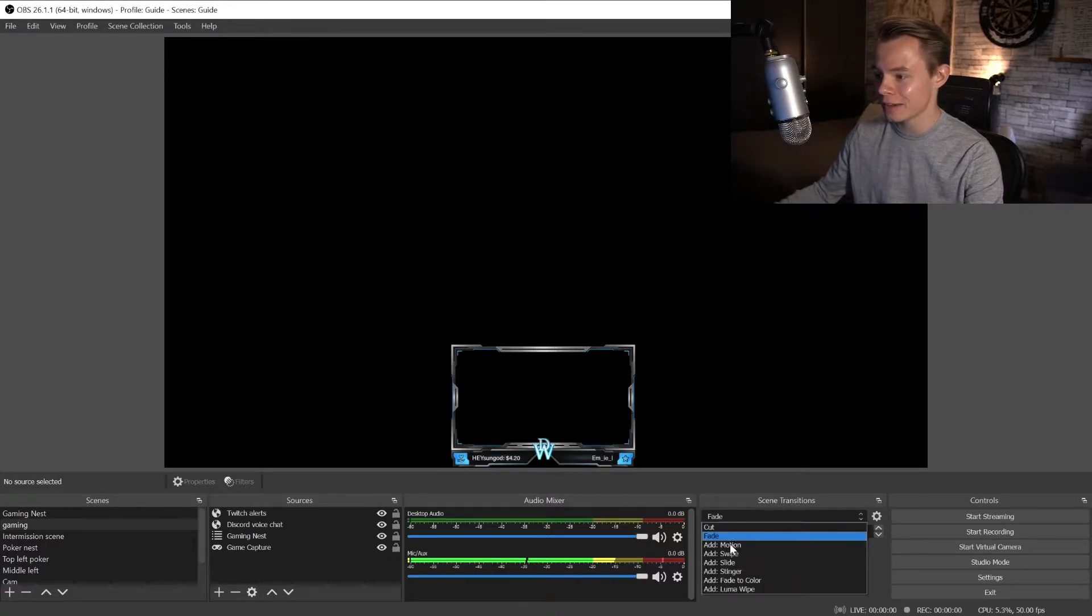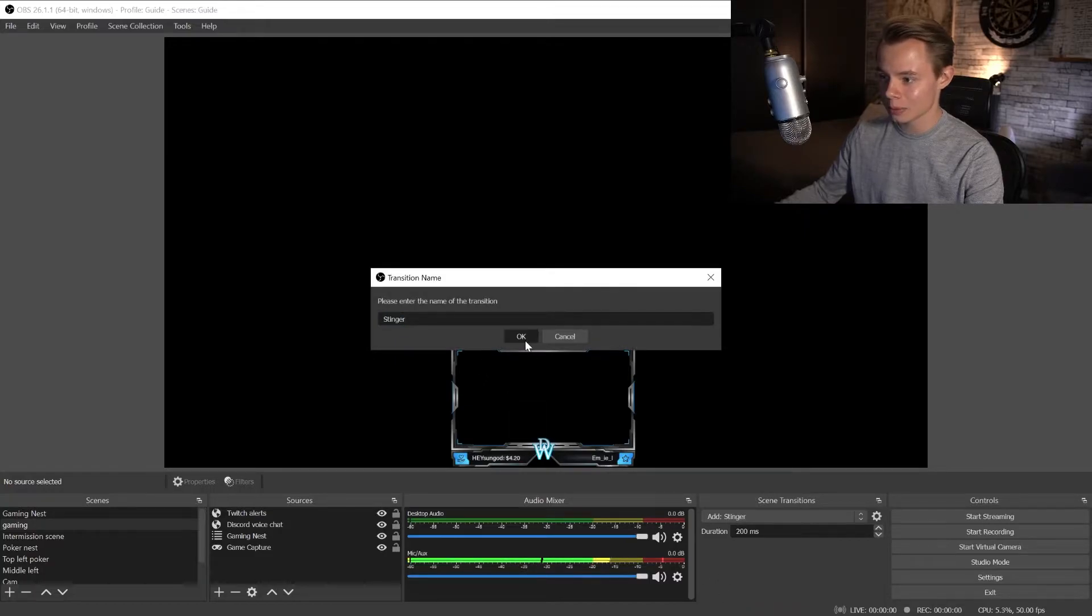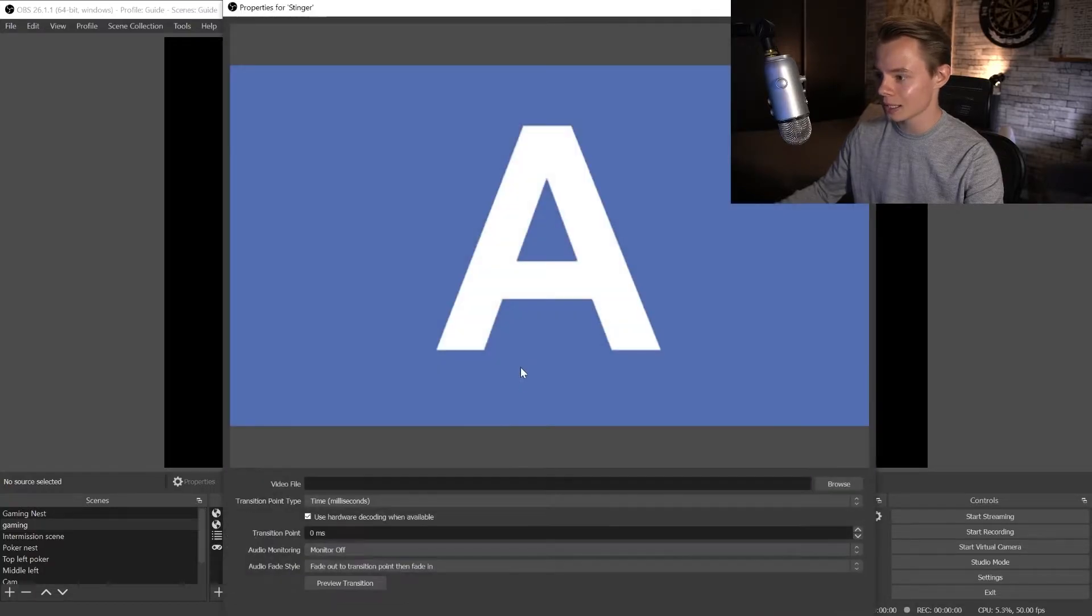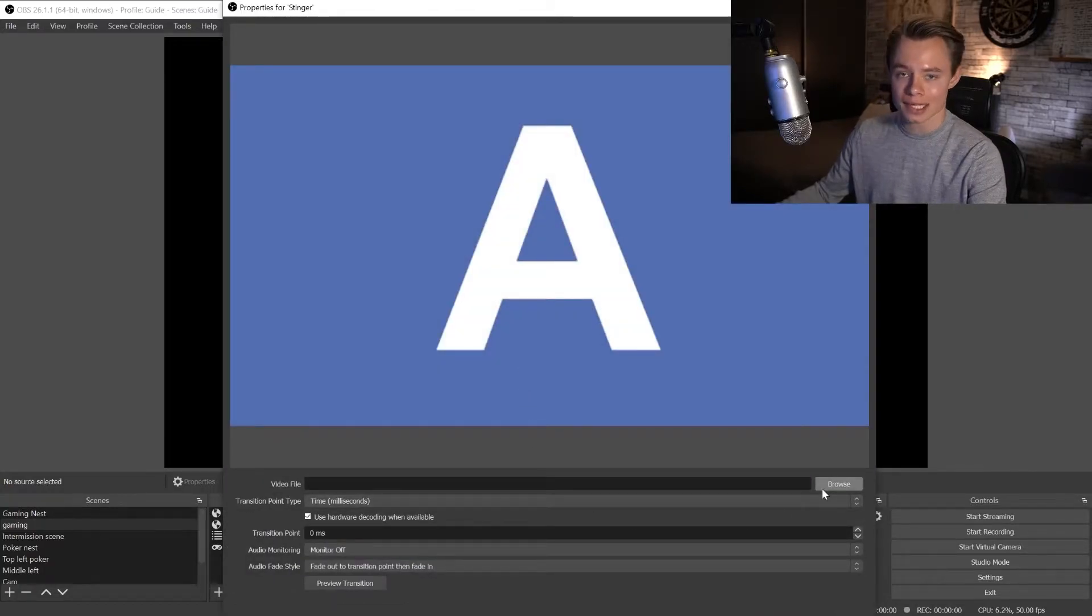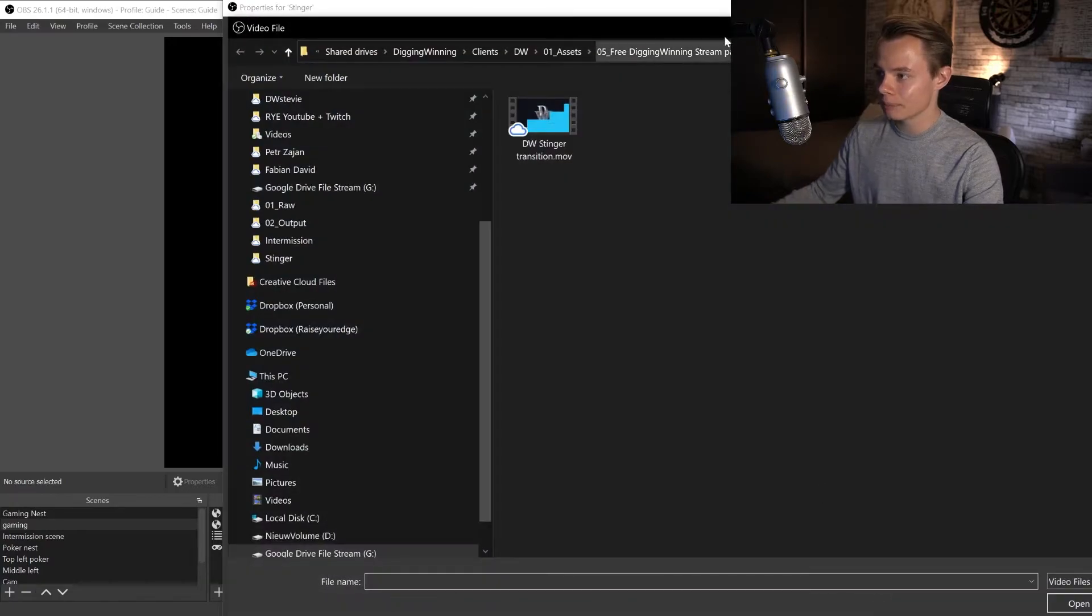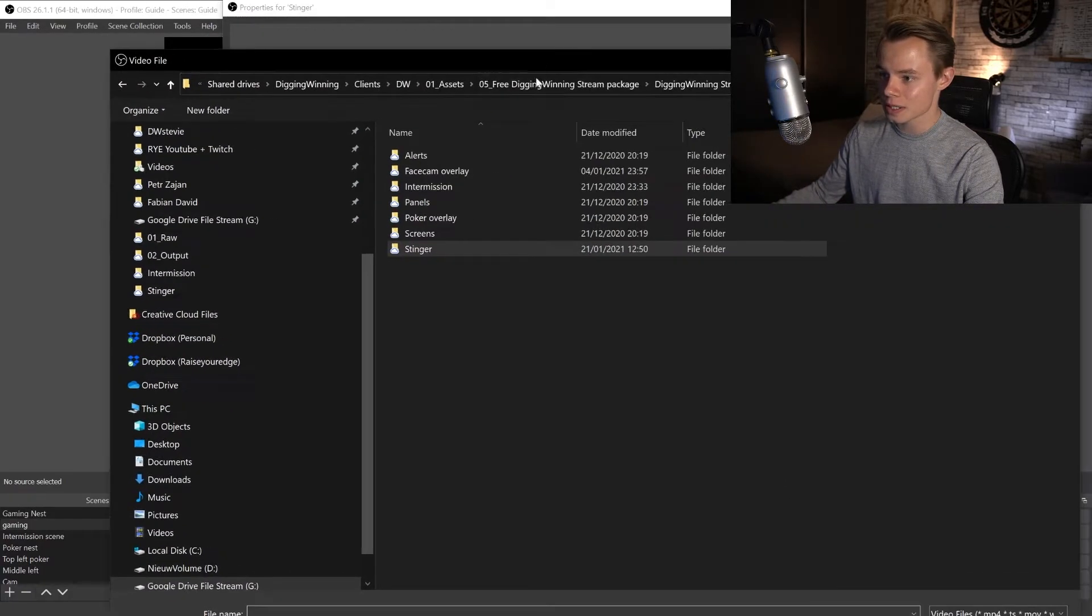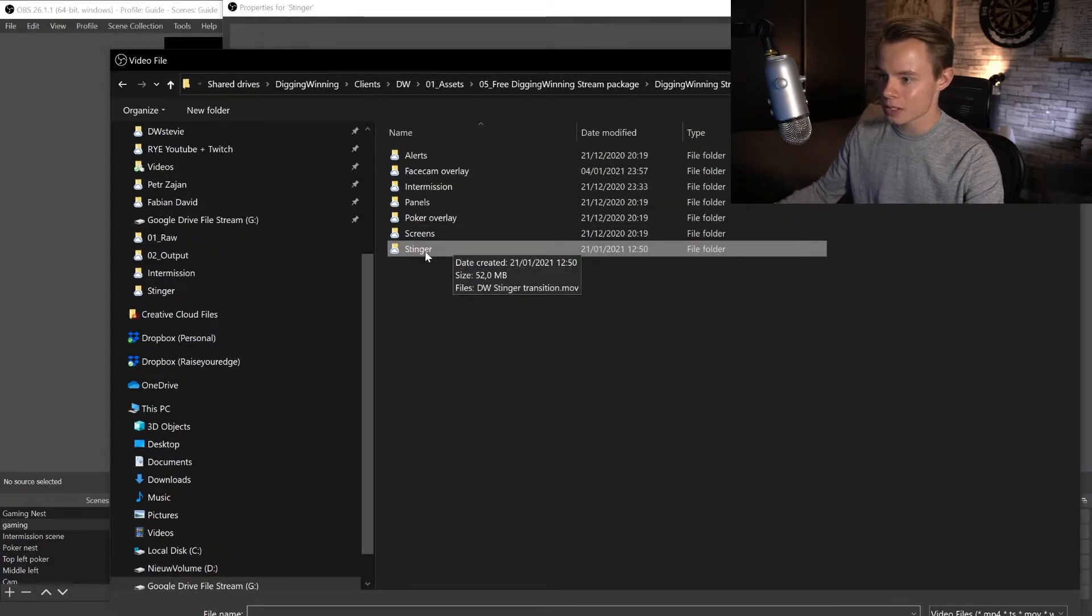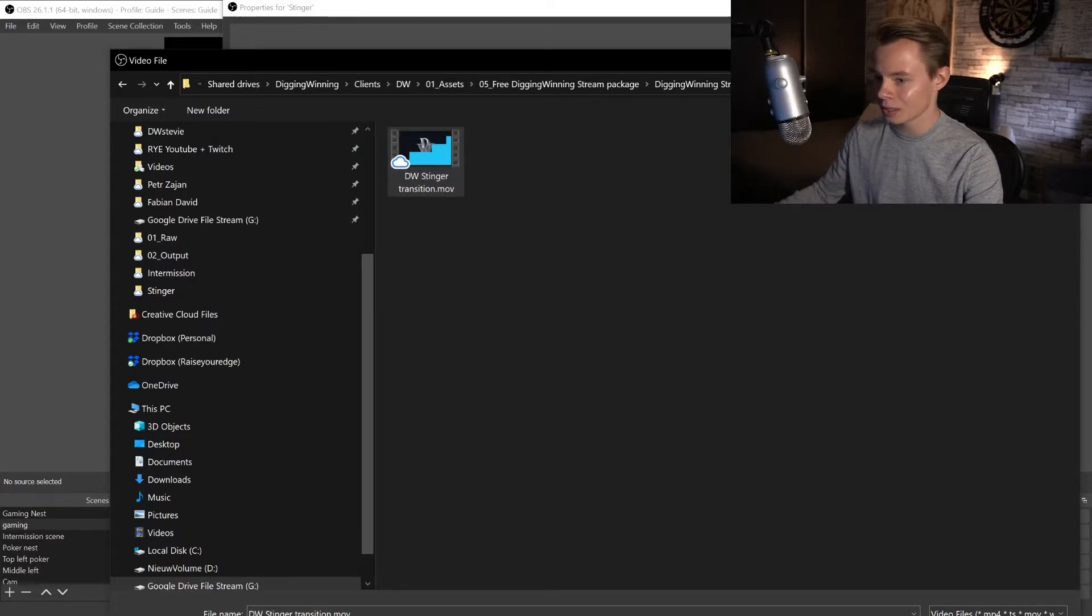Right now it only has a cut and a fade and we want to add a stinger. Click there, name it whatever you like, click OK, and now we're going to select the stinger in the stream packet. So here you've got the stream packets, go to the stinger folder, then select the stinger transition and click open.